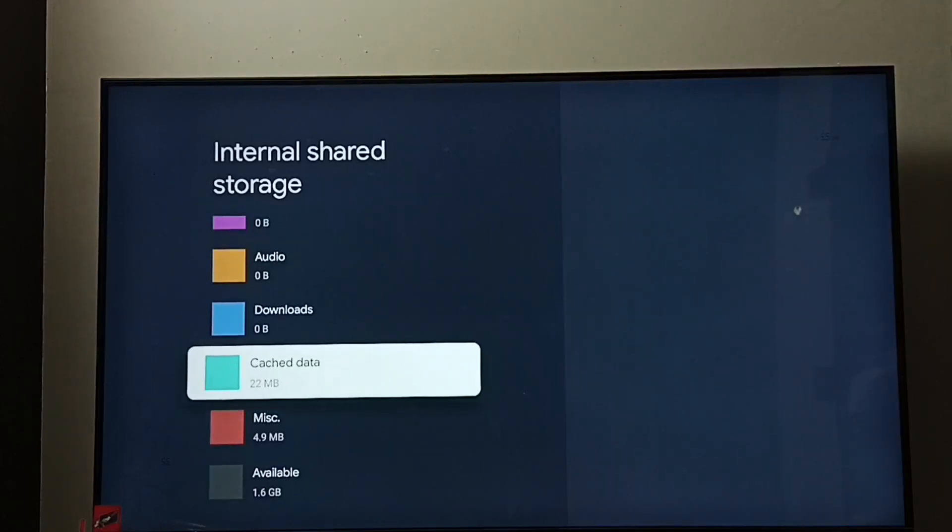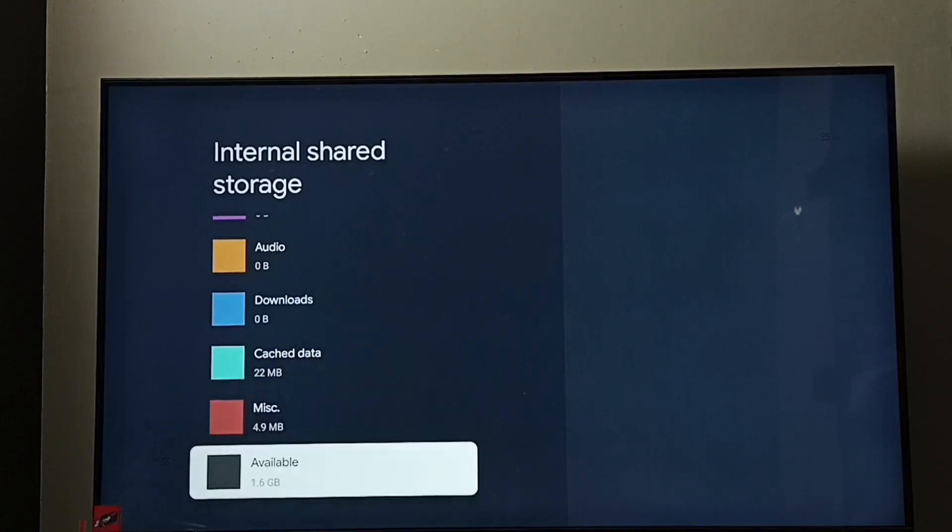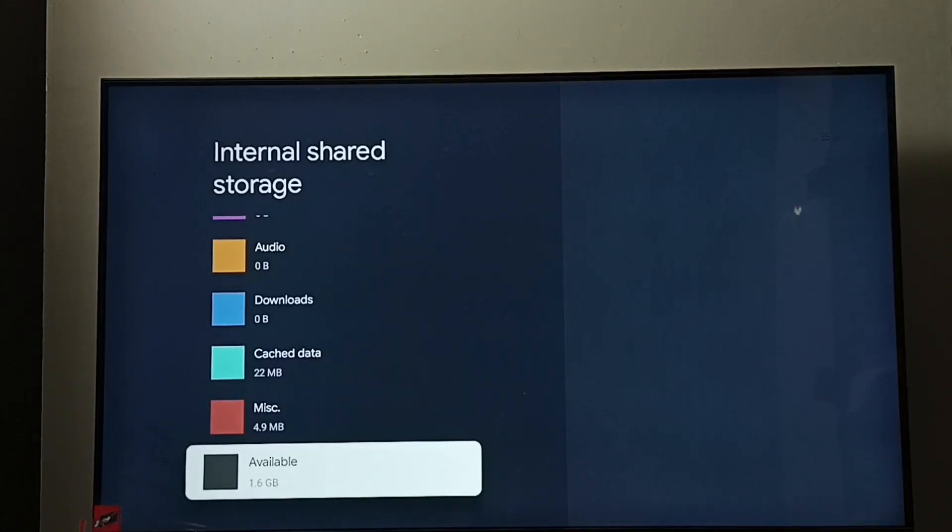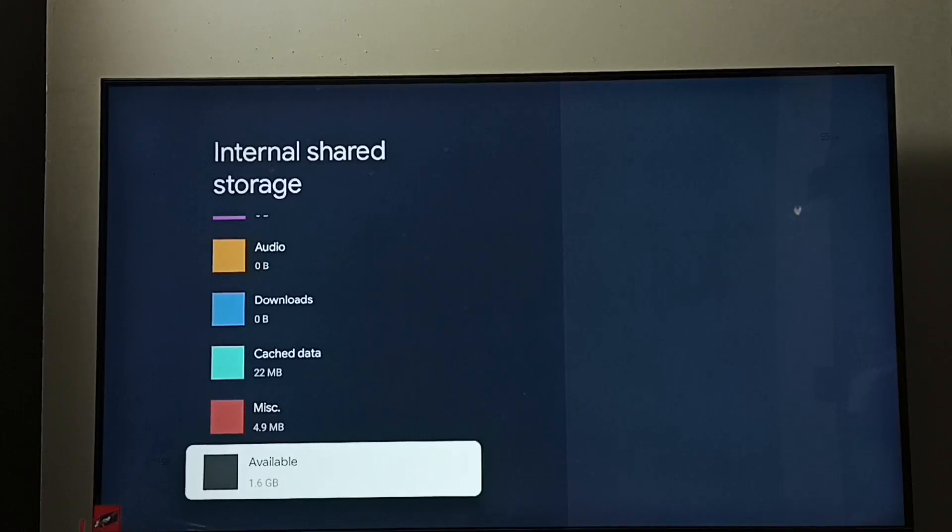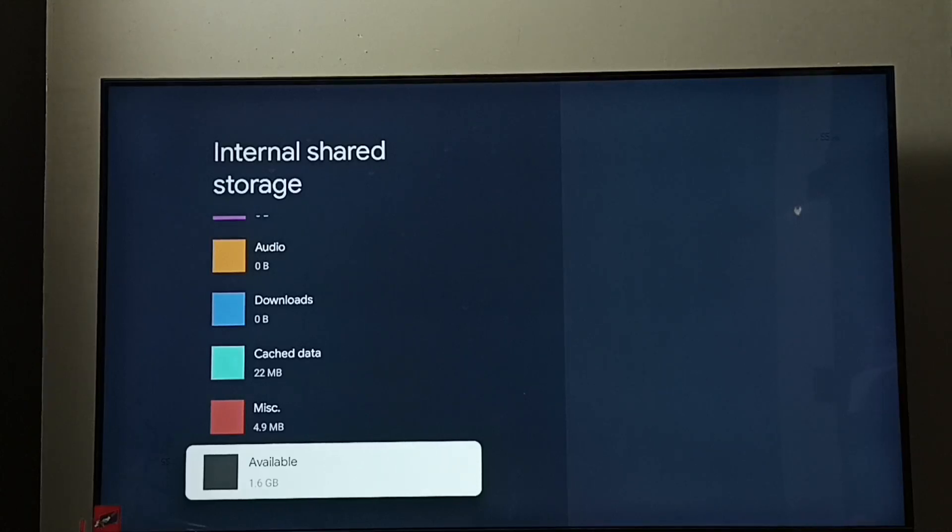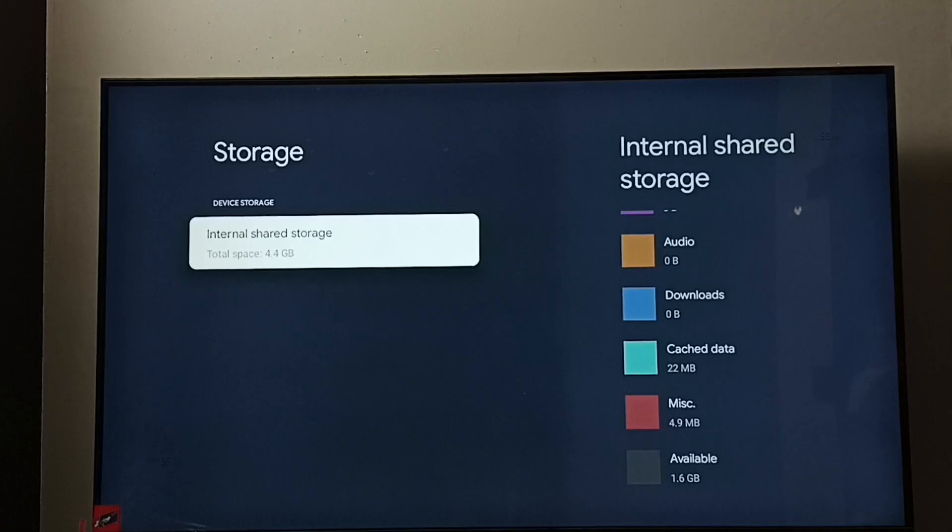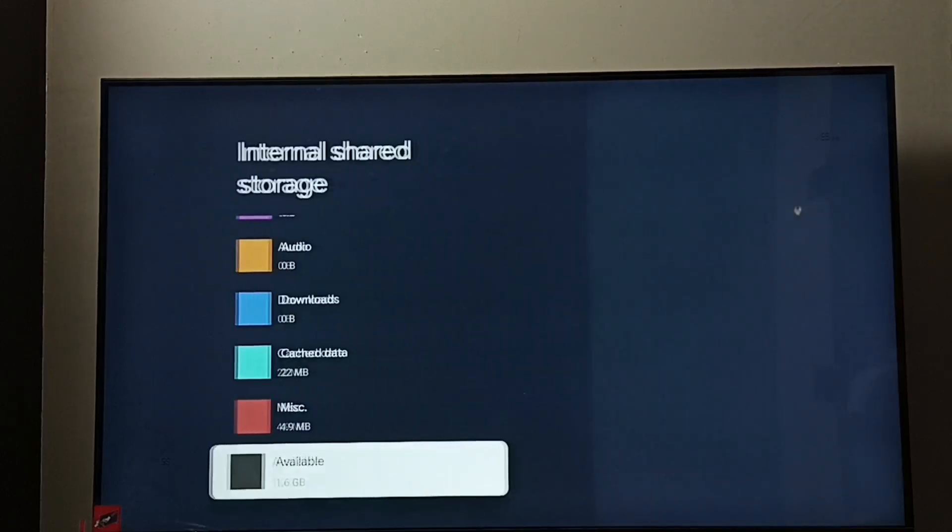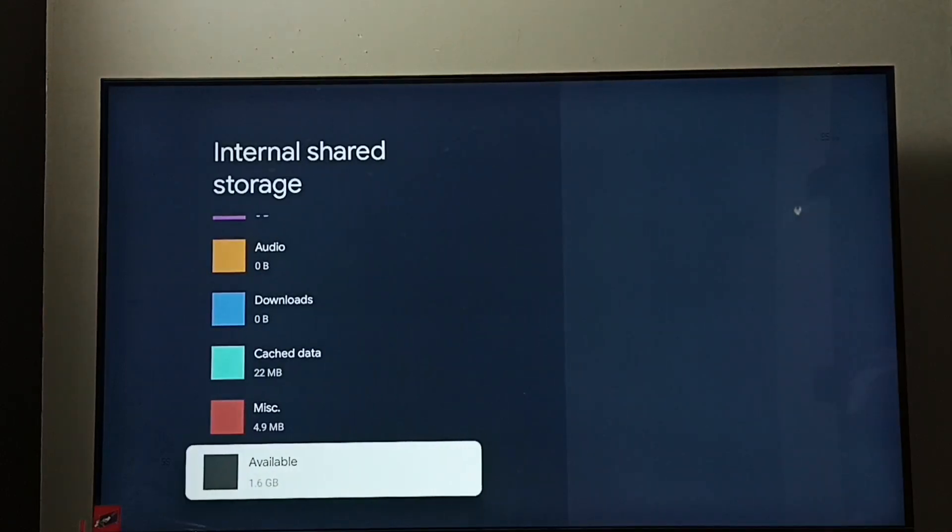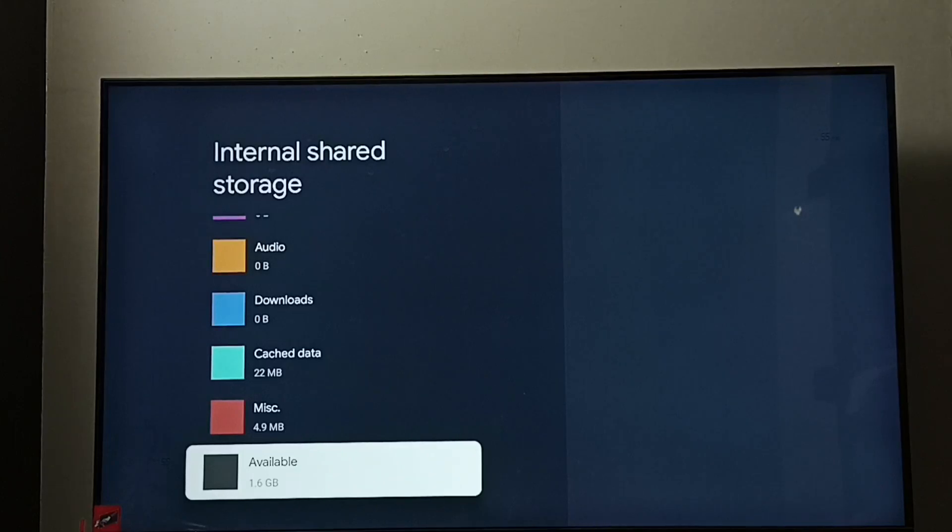You can see the cached data is 22 MB. Then here we can see the available space, which is 1.6 GB. This is the free space. The total space is 4.4 GB and the free space is 1.6 GB. This is how we can check the amount of storage available.